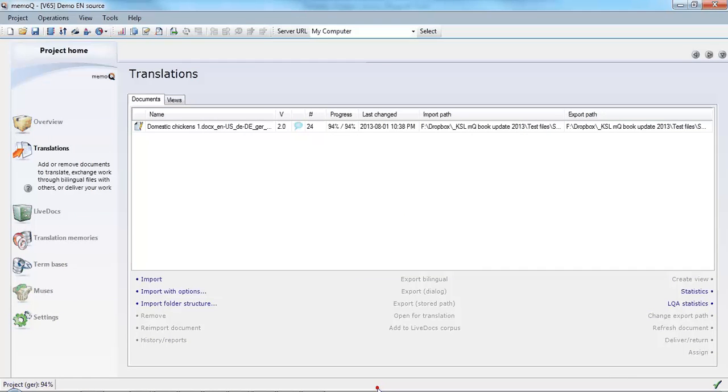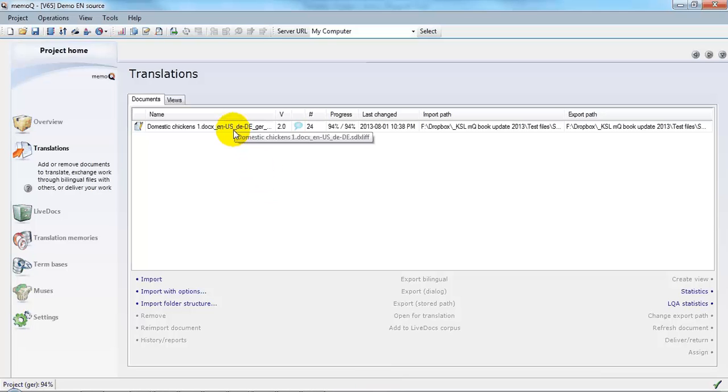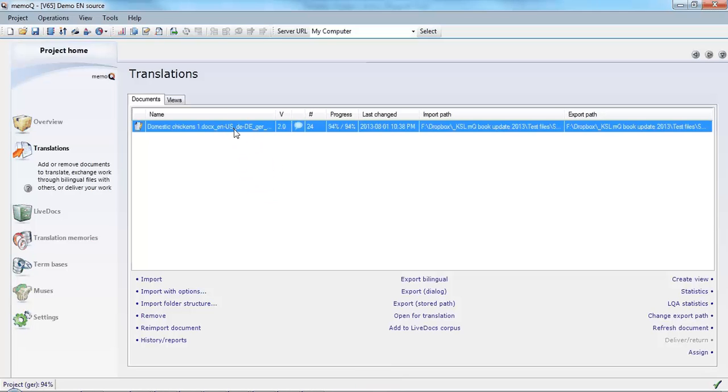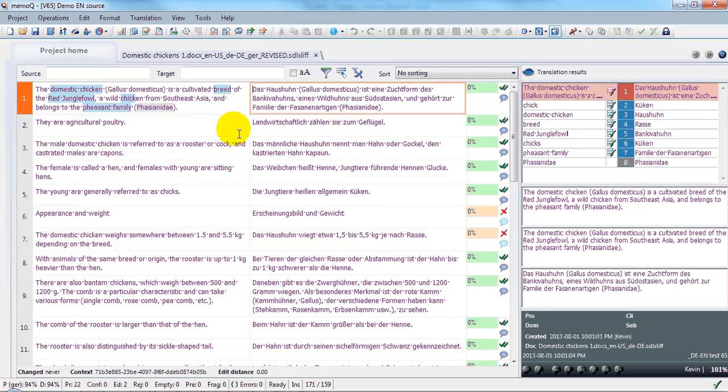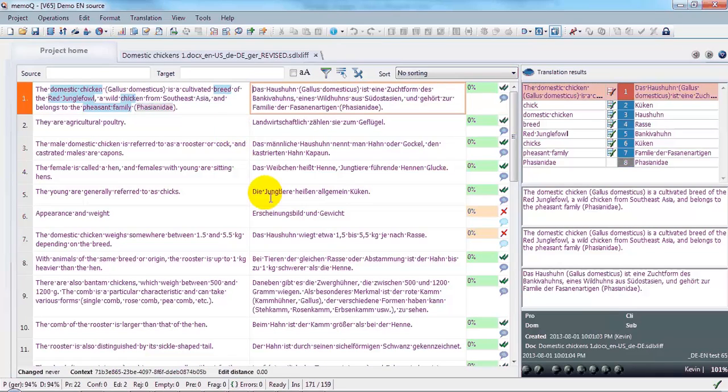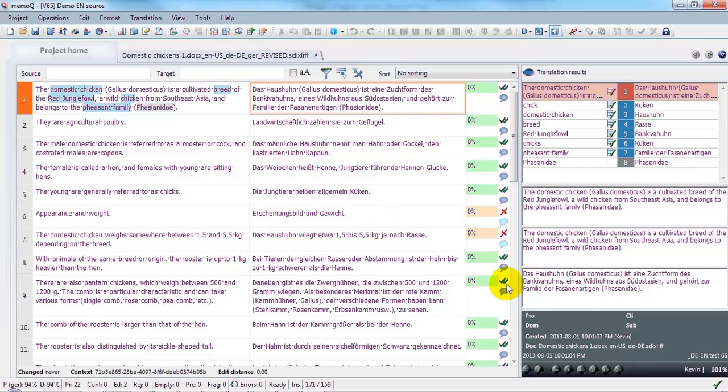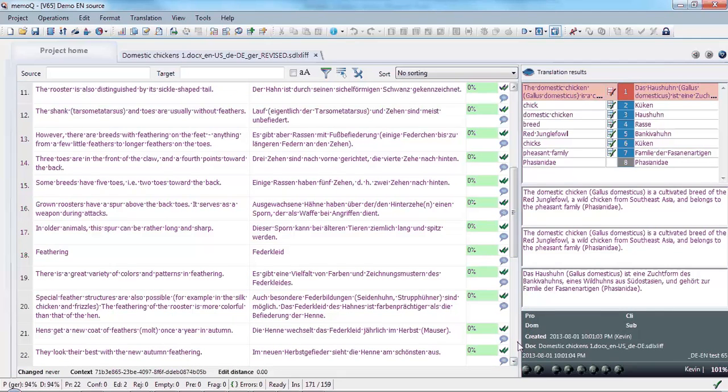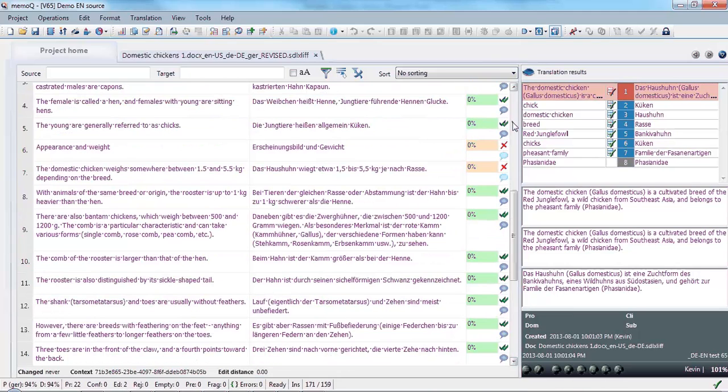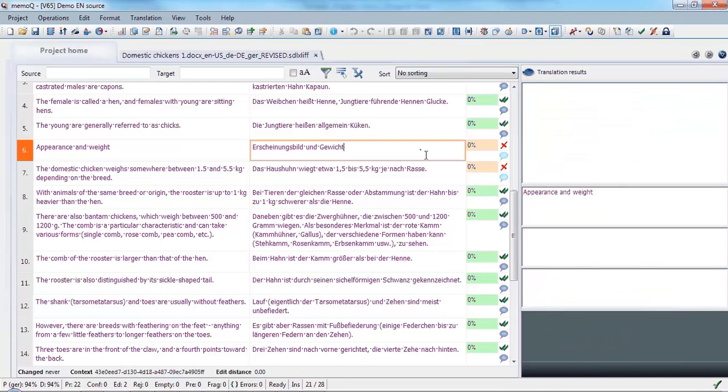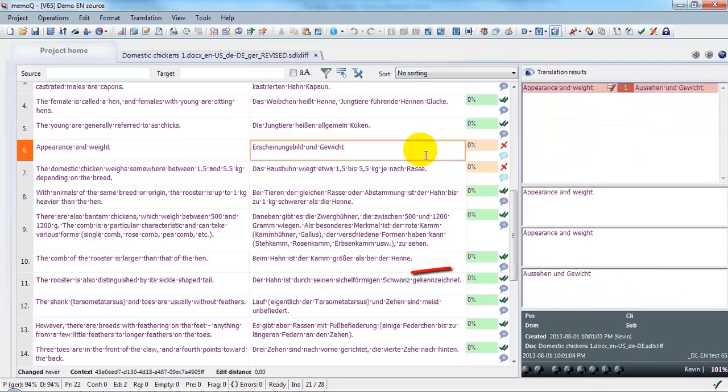You'll notice that the version is now 2.0. Let's have a look at the file. I can see that the customer has gone through and signed off on most of my translation. But I see two segments here where some changes have been made because the status is edited in MemoQ. And let's have a quick look through and see if there are any further changes. Now, those appear to be the only changes.